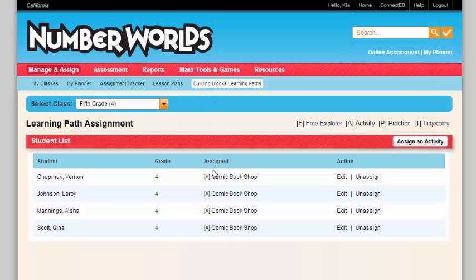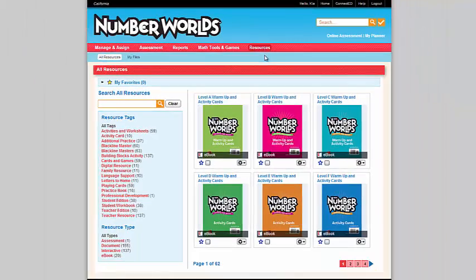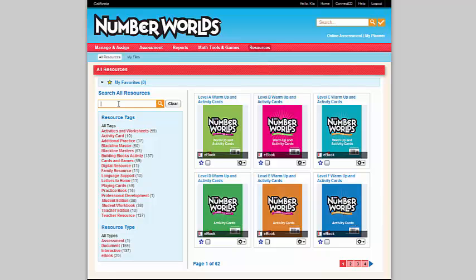But let's just say you want to see what other resources building blocks have, what other games. These activities are great for students to do at home, after school, for independent practice. There's a wealth of activities for students to participate in.